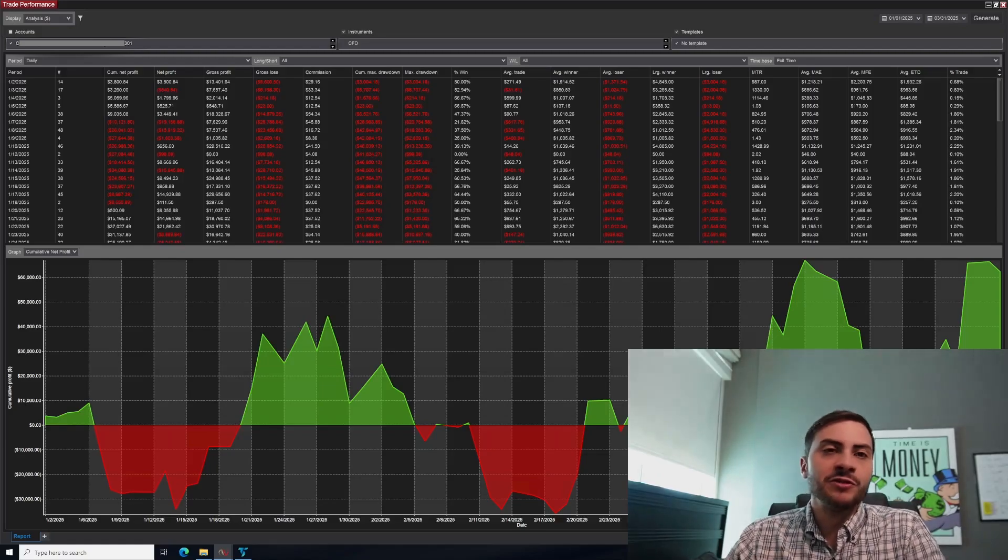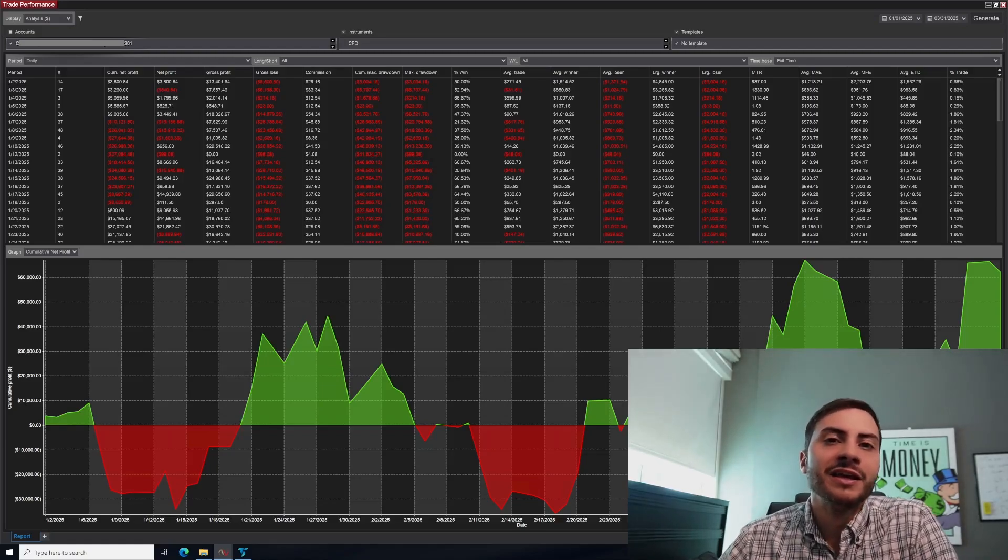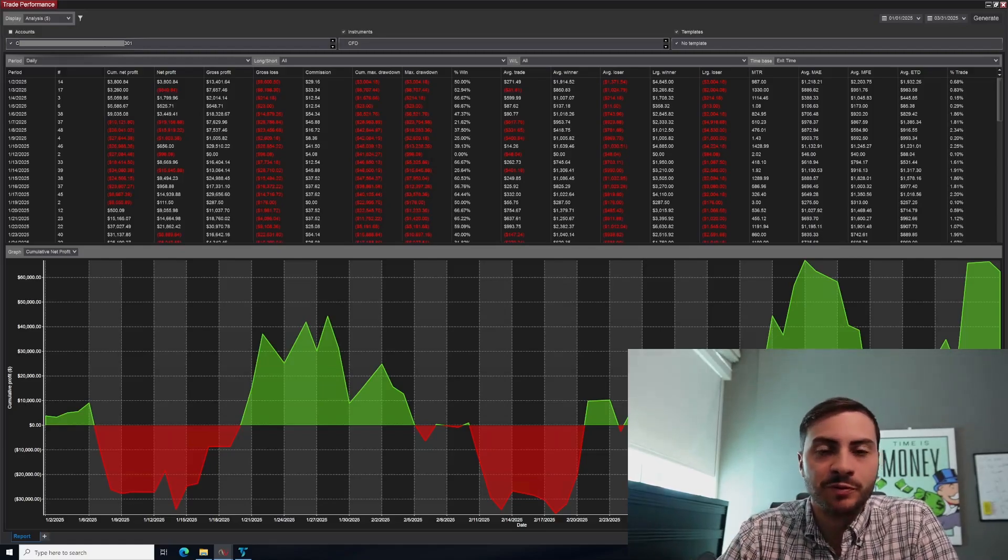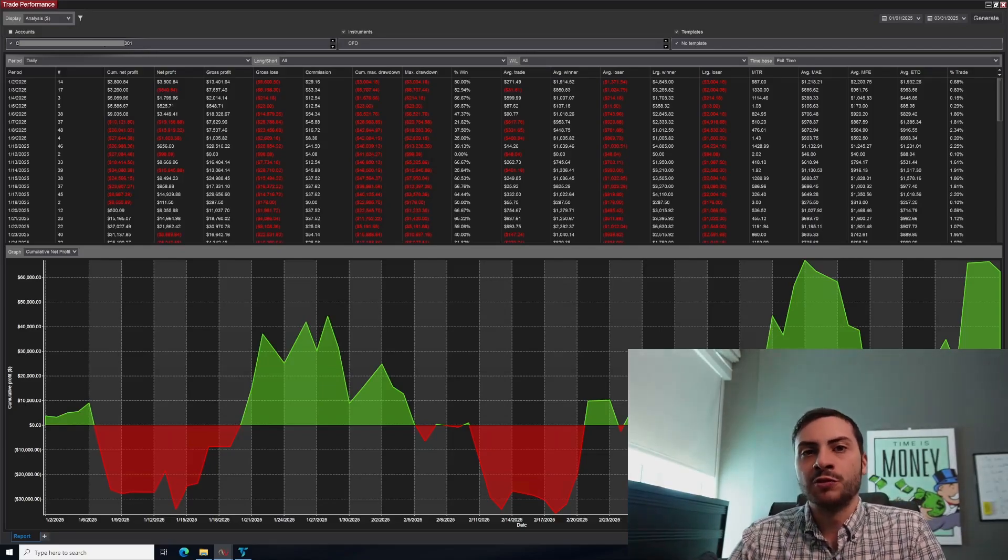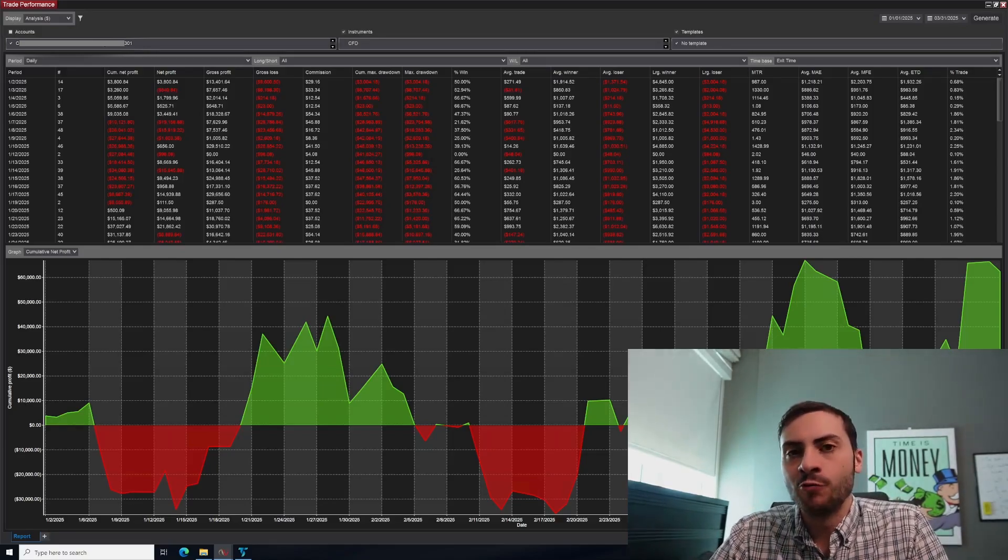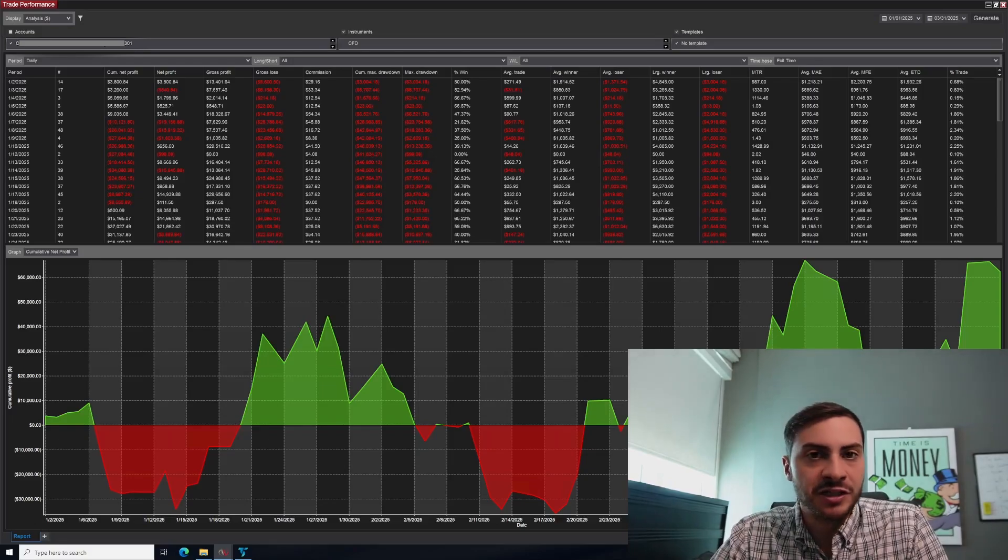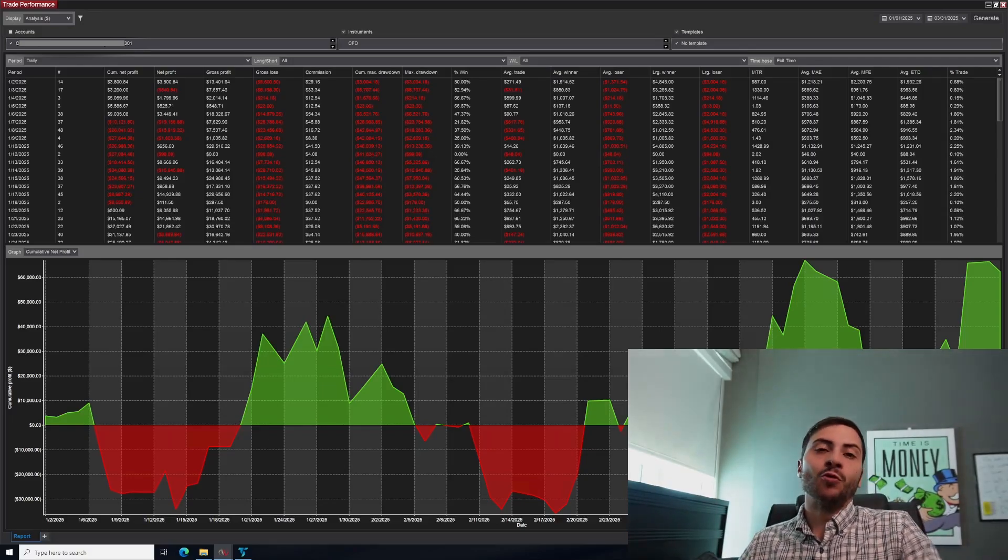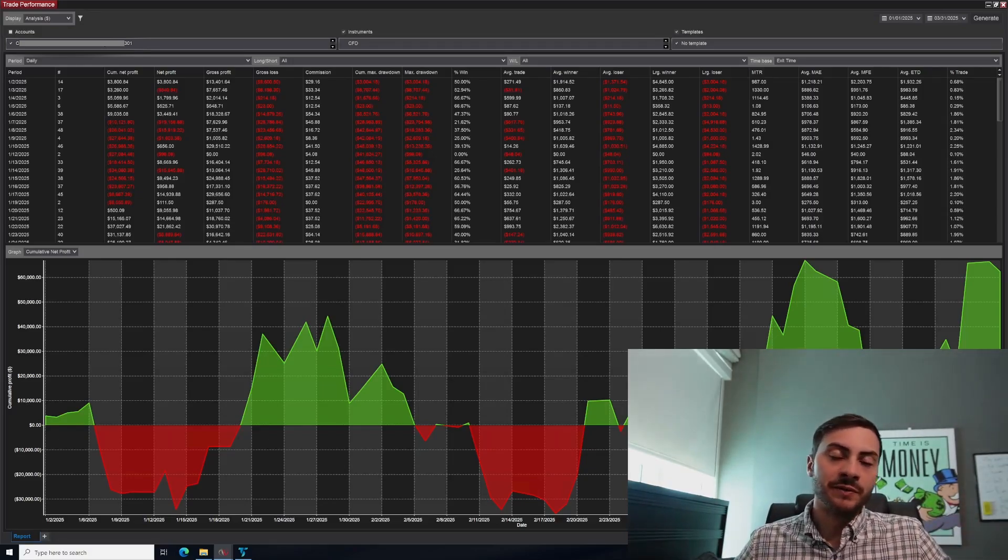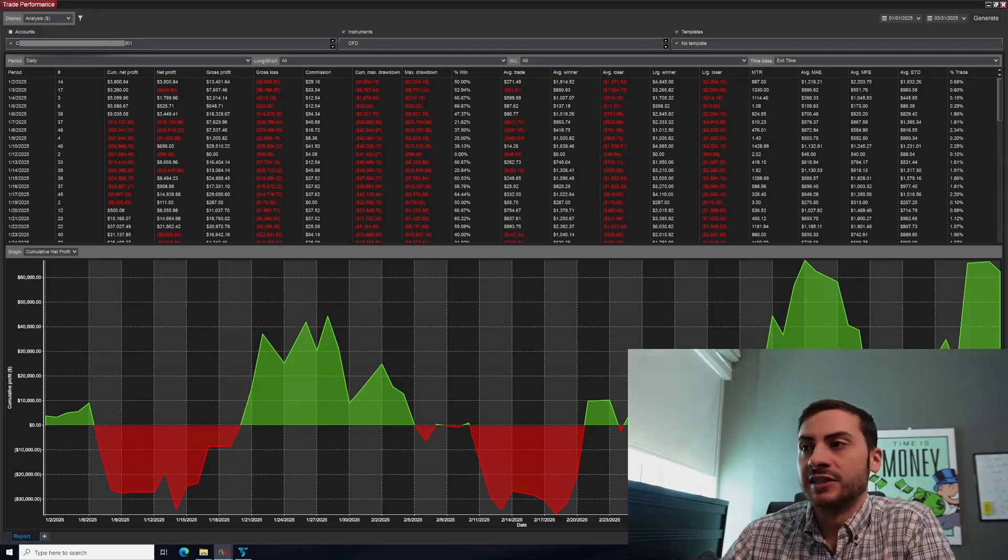But if you do want me to do the monthly, let me know in the comments below. We're going to be going over Q1 2025 and how well my automated trading systems did. Did they make money or did they lose money? Anyways, let's get started.